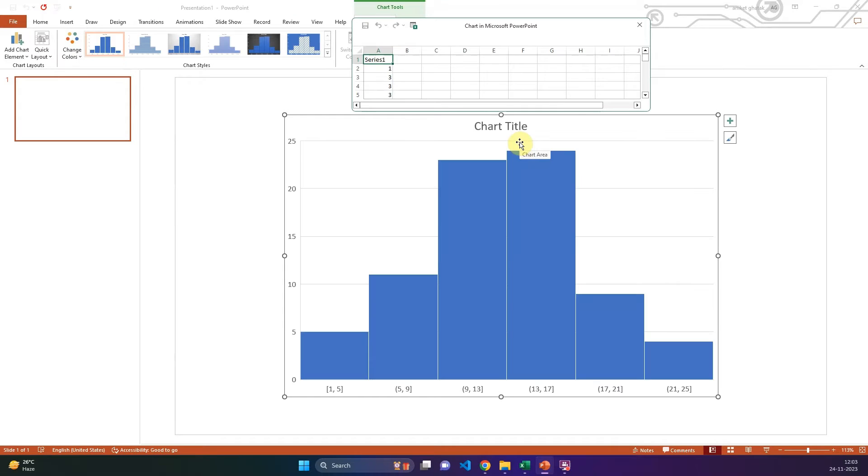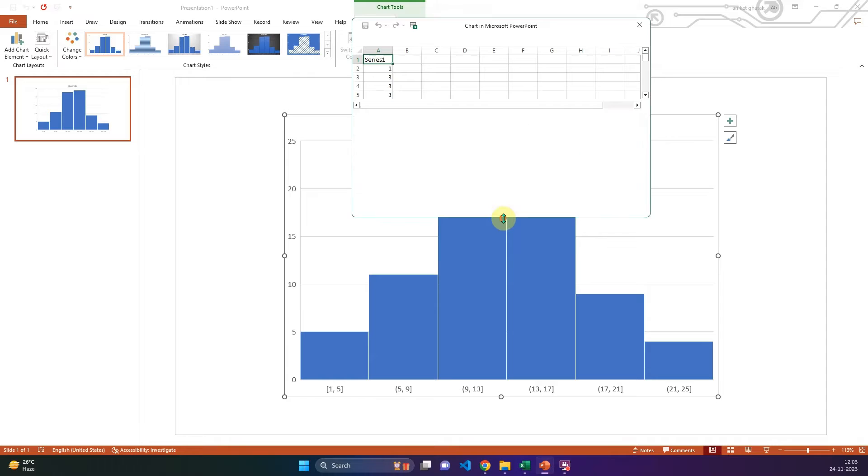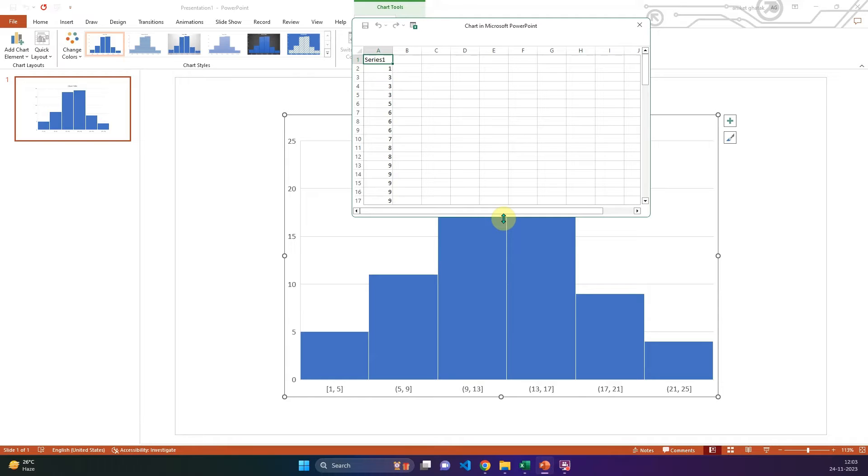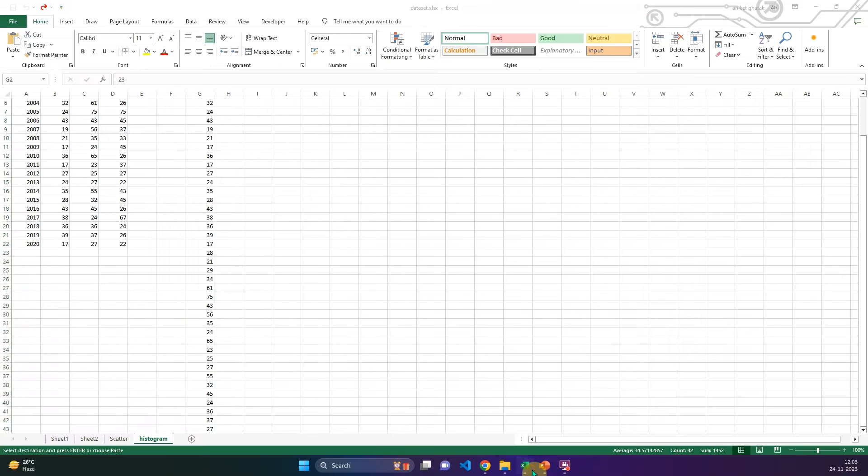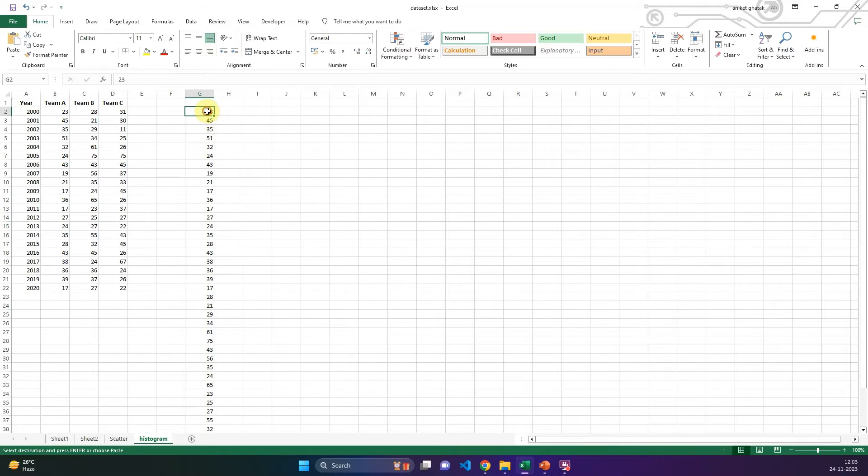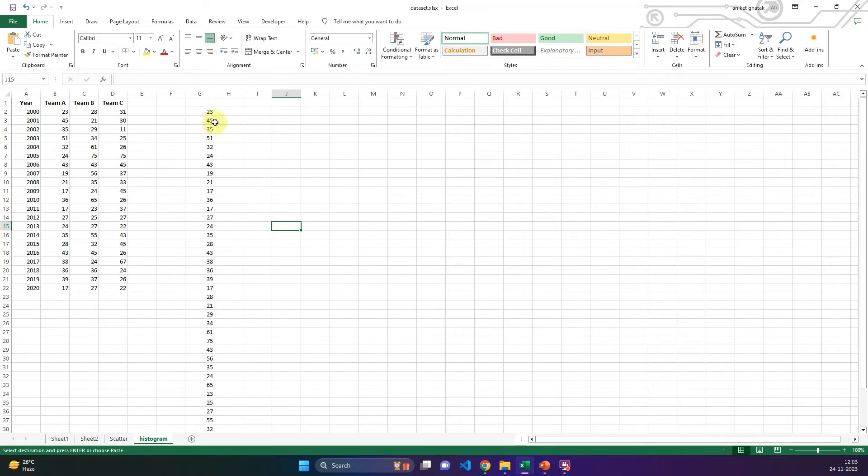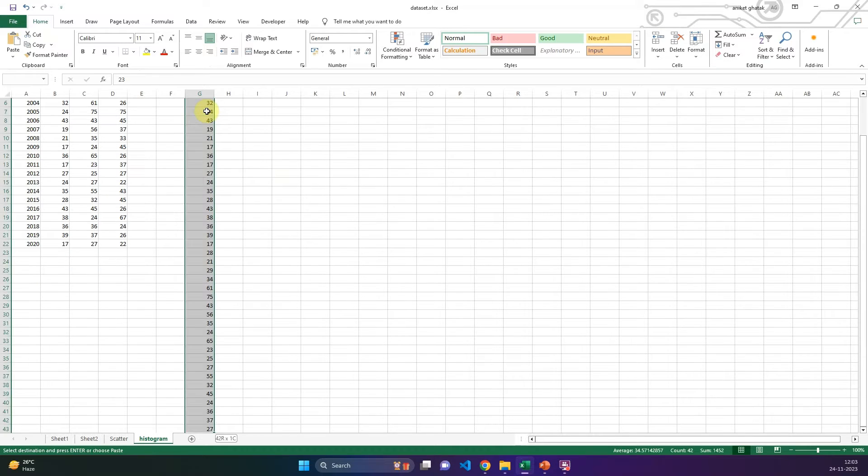A sample histogram will open up in the slide with some sample data prefilled in the excel edit. You can see that the sample data is already prefilled in the PowerPoint interface. This sample data will not do for most of us as most often we will be working on our own data to make our own chart.